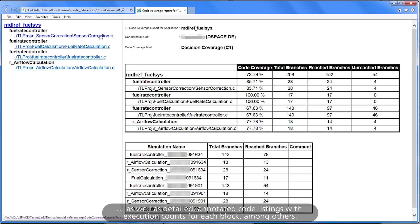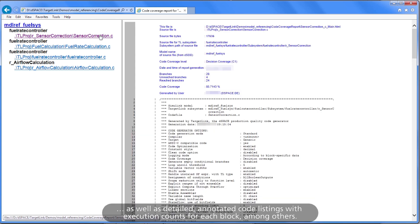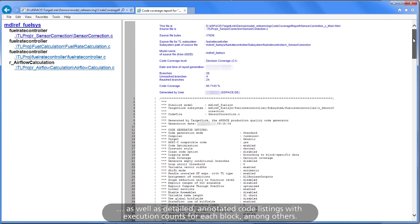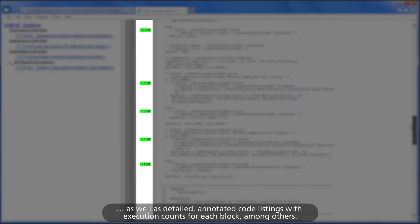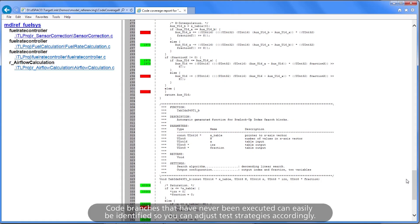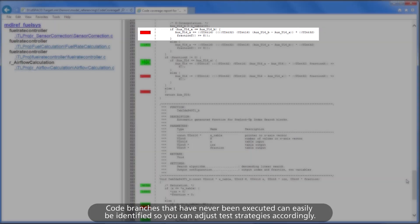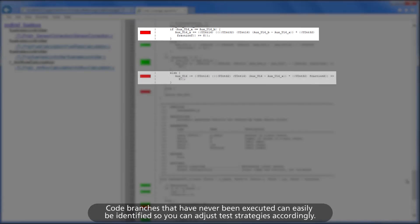As well as detailed annotated code listings with execution counts for each block, among others. Code branches that have never been executed can easily be identified, so you can adjust test strategies accordingly.